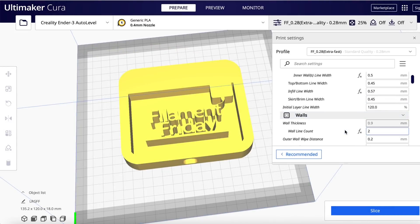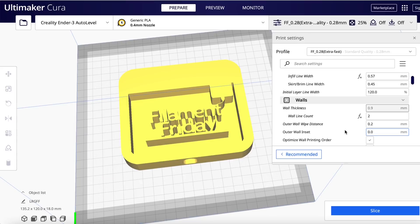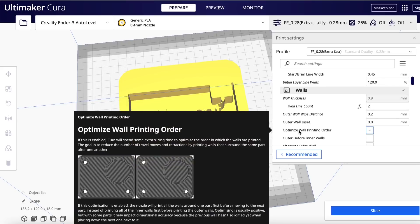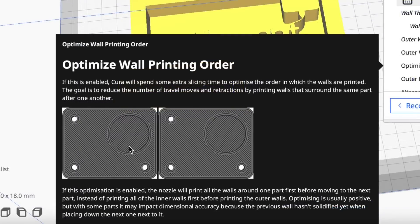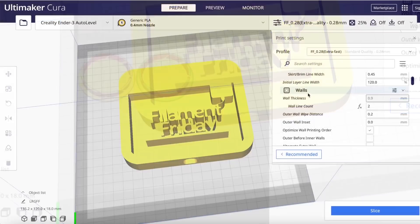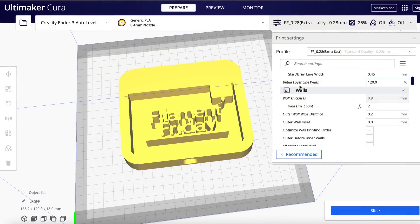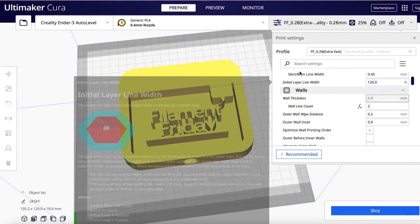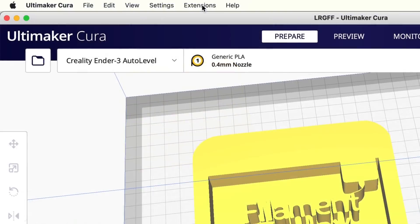Now there's two things I don't like about using the settings guide in this way. If I come down here to optimize wall printing order I get an explanation with two pictures. But there's no difference between these pictures. Remember this. I'll show you why I like another method better. The other thing I don't like about this settings guide is it's constantly popping up even when I don't want it.